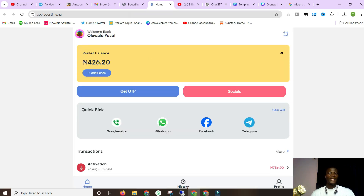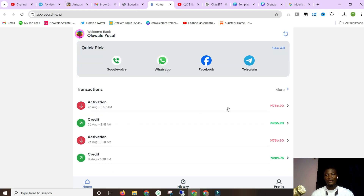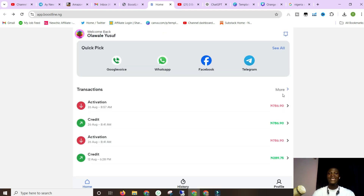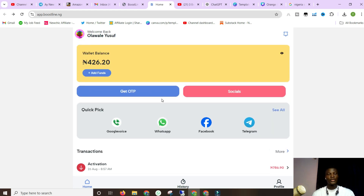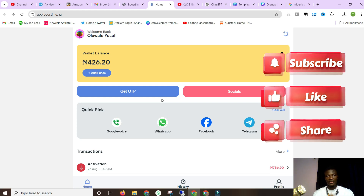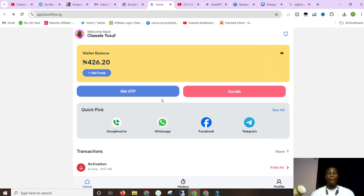That'll be all for today. I remain your one and only Olawale Yusuf, always ready to help you out and help you make more money online. If you're ready to make money online and want to do great things, don't forget to hit the subscribe button — I'm going to be dropping beautiful videos to help you monetize your account. See you when I see you. This is not a goodbye, but it's a good day. Bye!